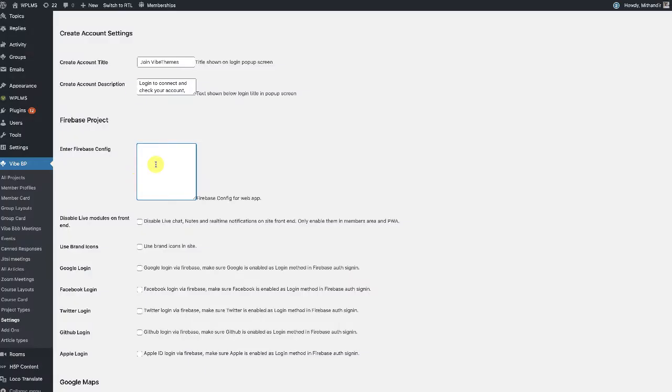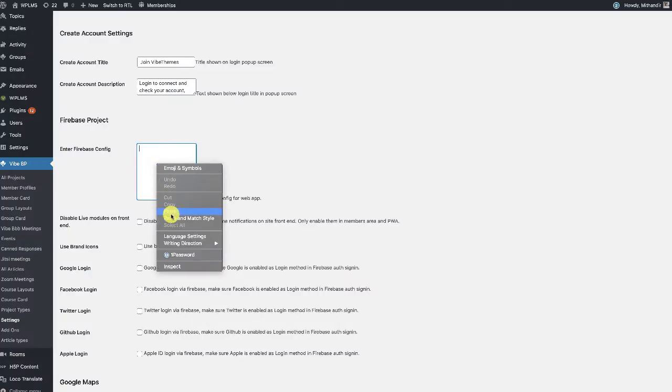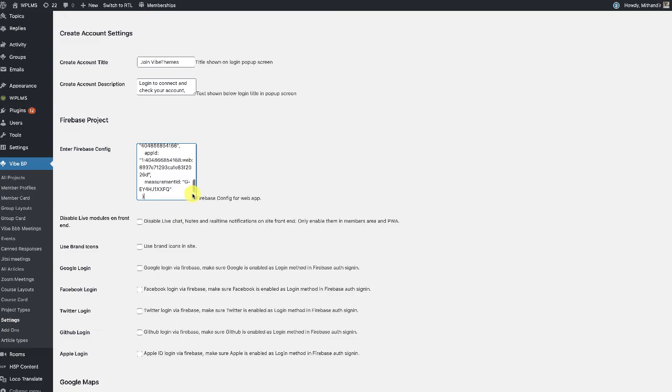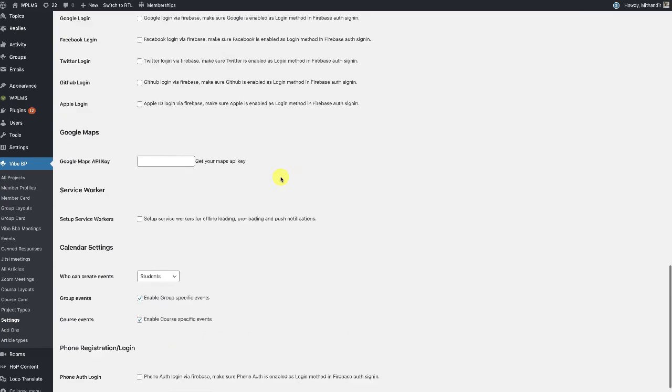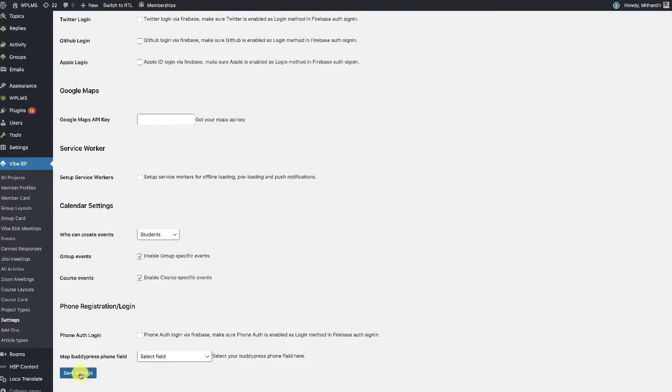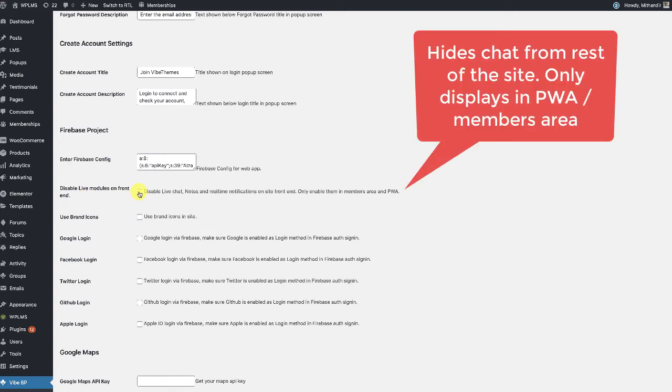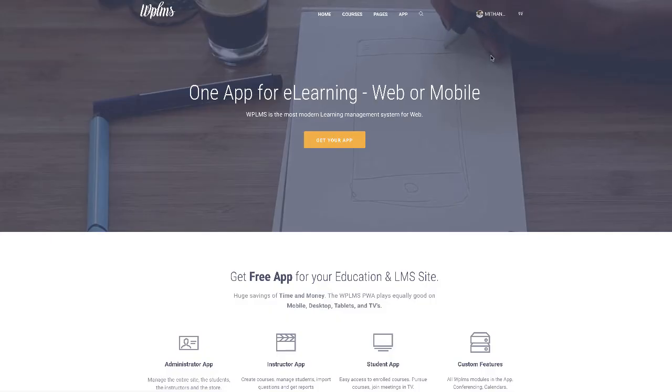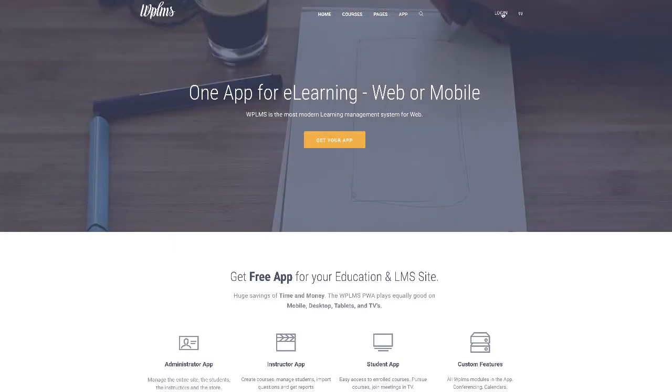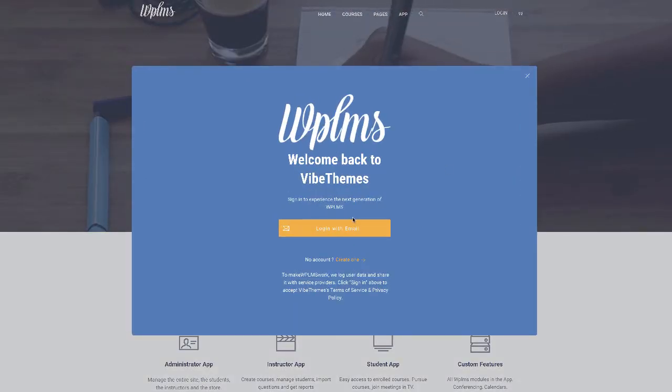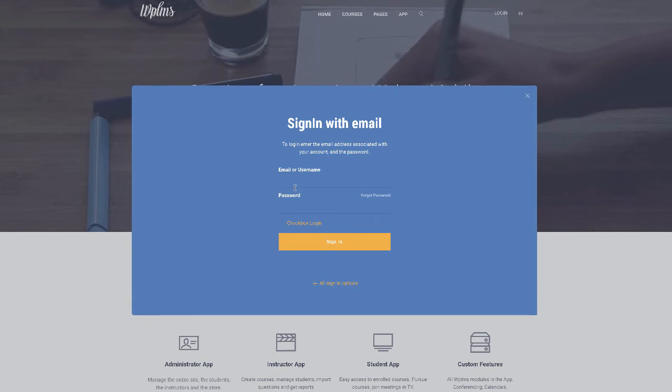Now, if you do not want live chat modules on the front end, then you can simply select this and disable the live chat. So now if we log out and login, it's going to log us in and back to the office.